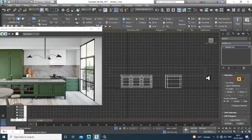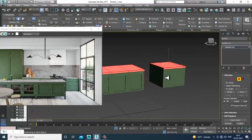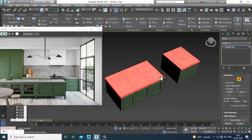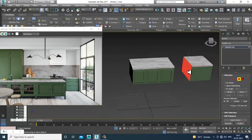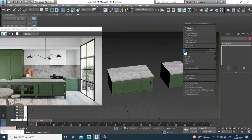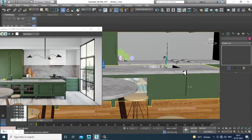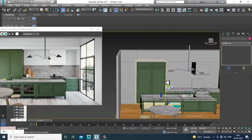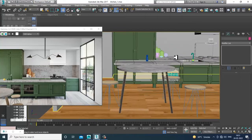That looks much better now. Convert to editable poly, select this part again, go into the material, select the polygons from the top, go into the material, and assign the marble. I've now assigned the marble over here.